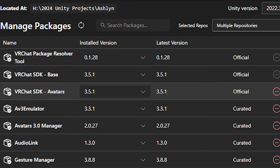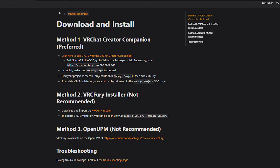Before I start making any avatars, I make sure that I have all of my add-ons enabled. I have a list of add-ons that I will not make avatars without because they are so convenient and most of them are completely free. The first of these is VRC Fury. You definitely want to have this as part of your project. I've added the link below so you can add it as a plugin to your VCC. Every time you make a new project, you don't have to import or download anything — you can just go to manage your project and add it super easily.